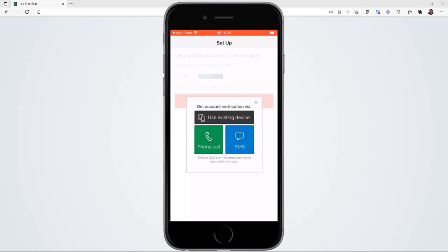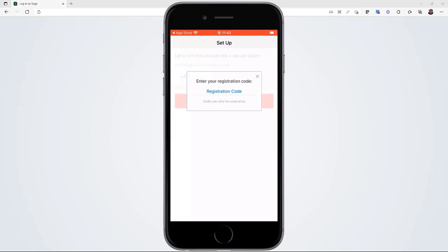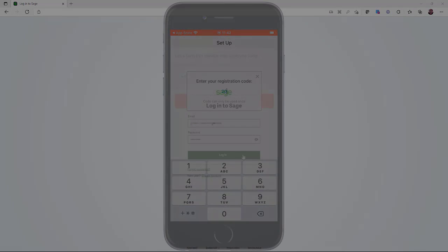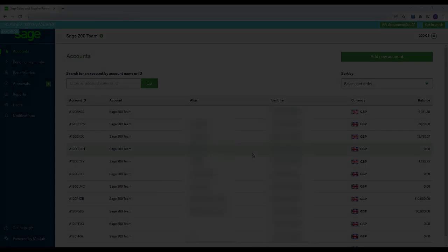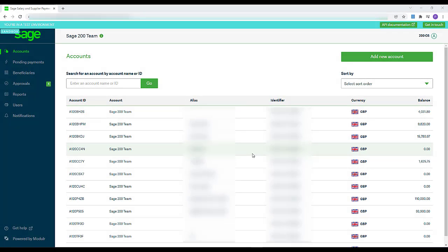Once the registration is complete, you can link it to Sage 200. Once your Sage Payments account is set up, you should add your accounts and users before linking it to your software.